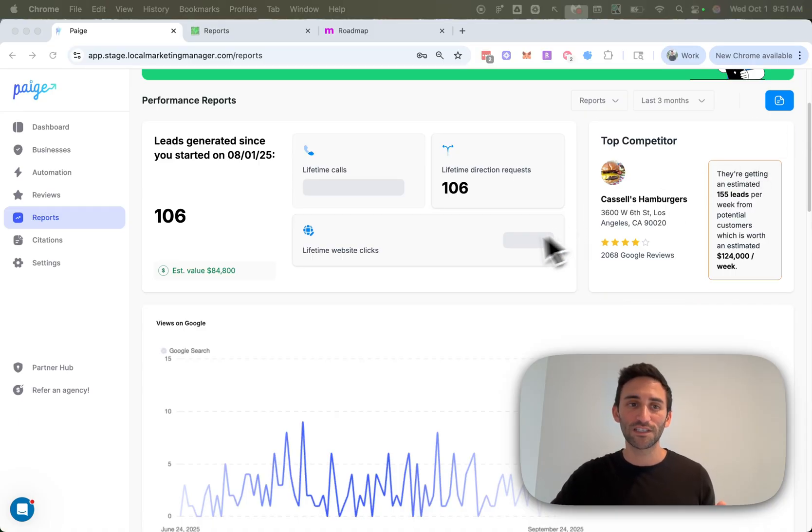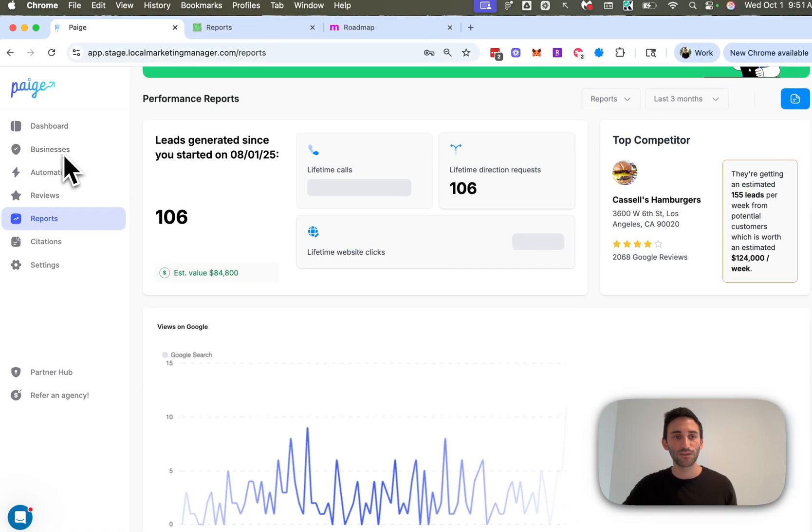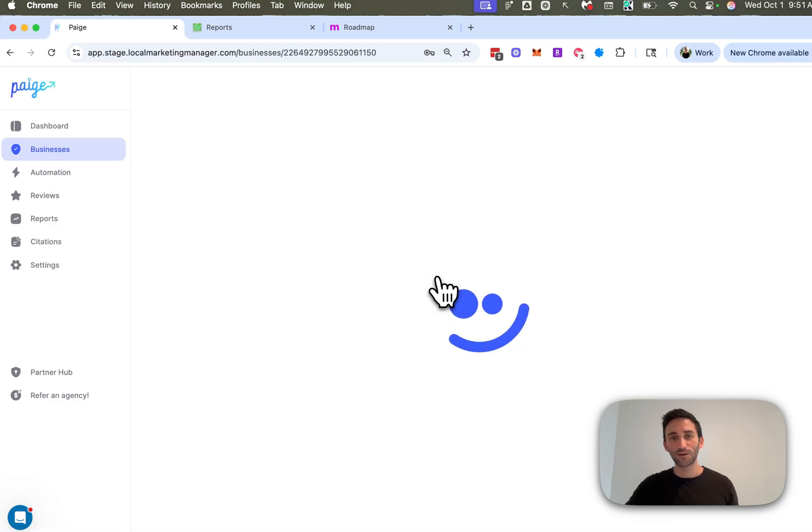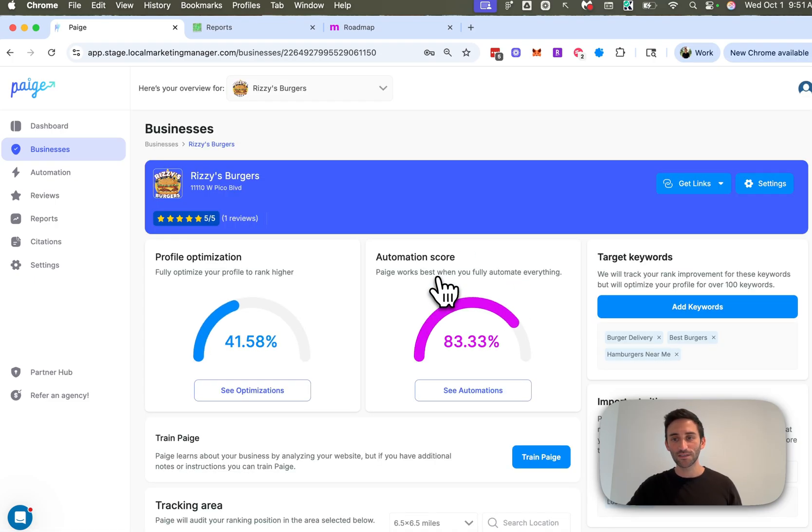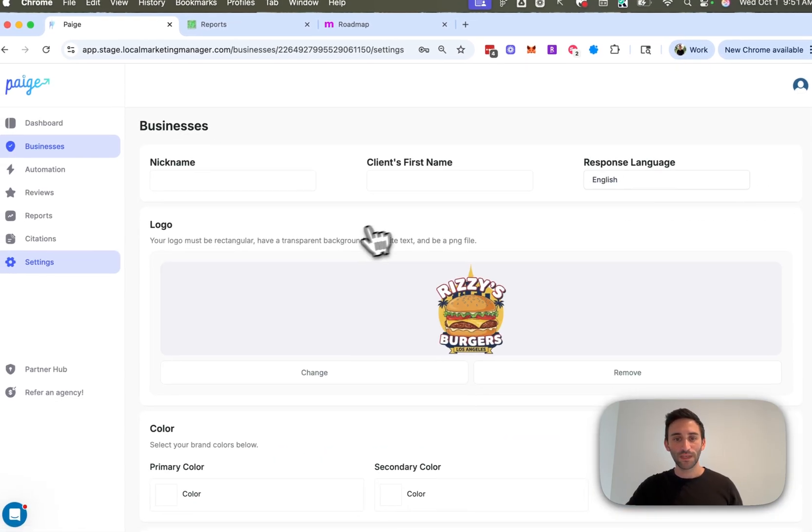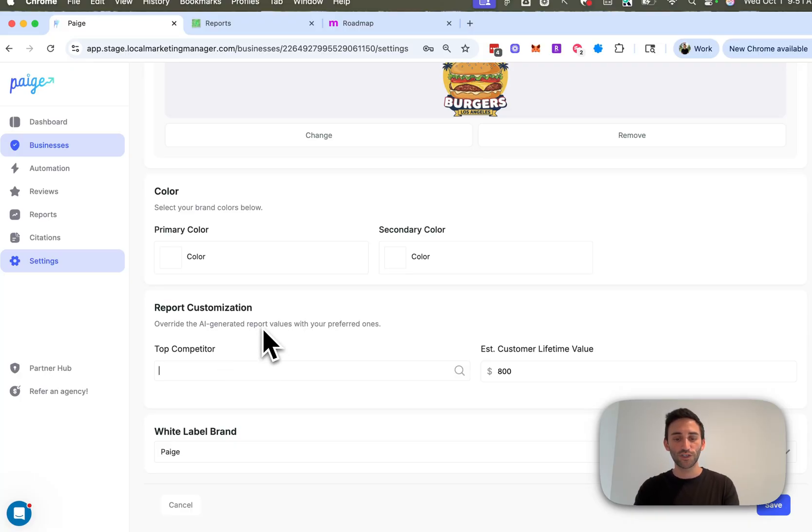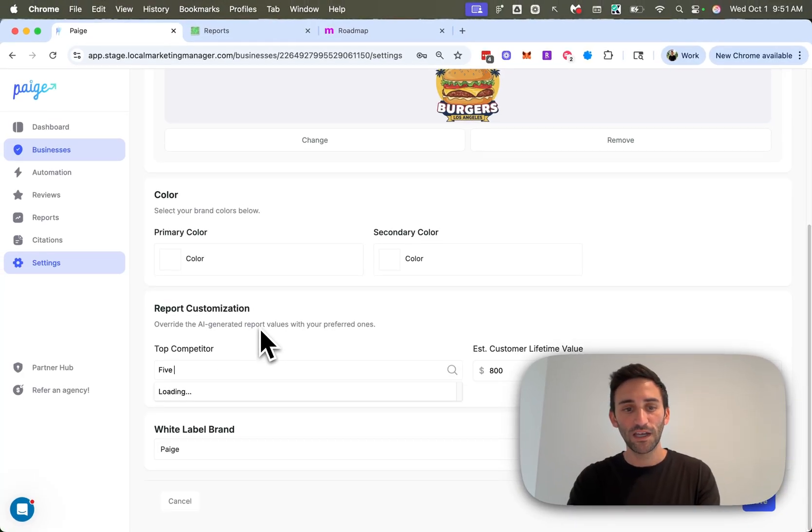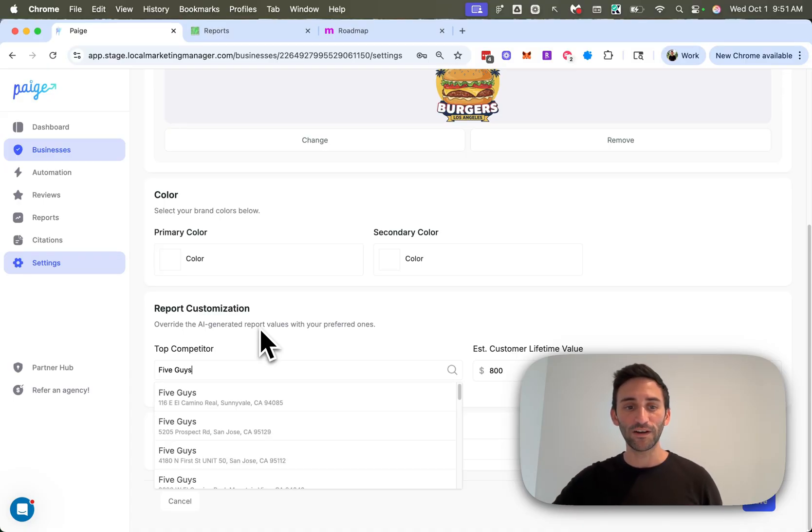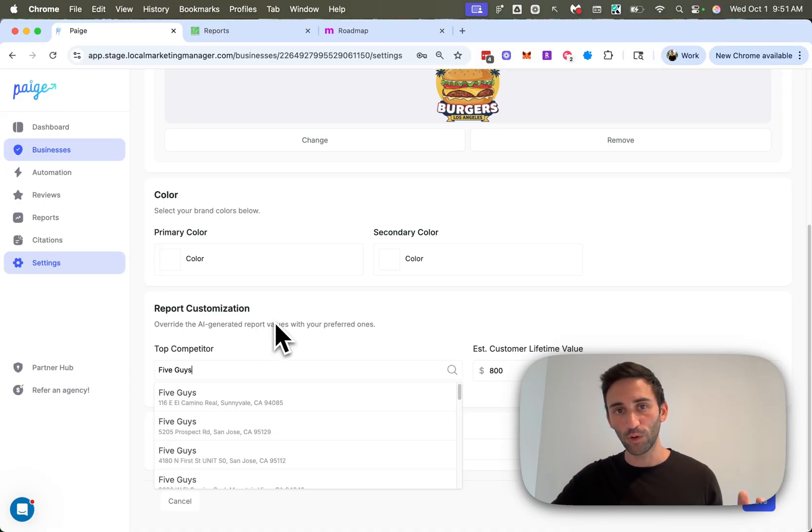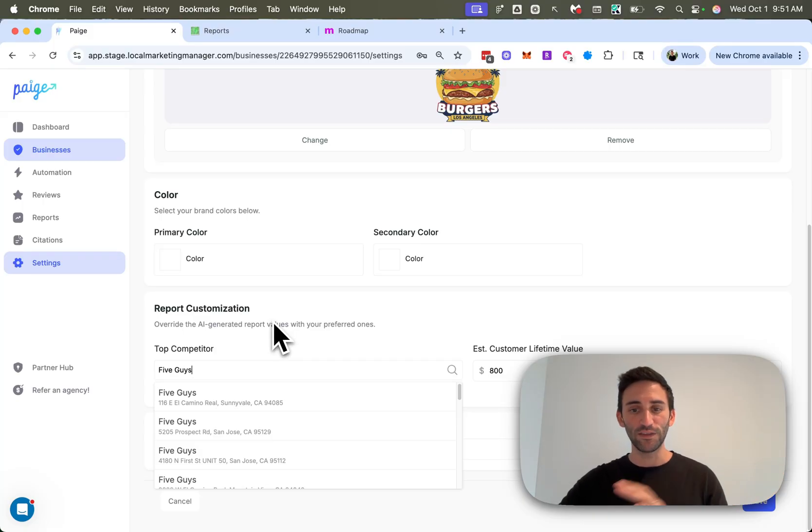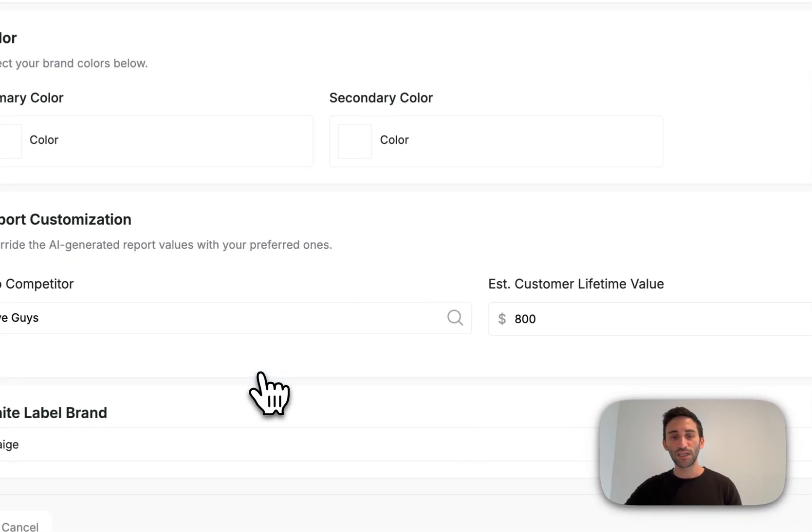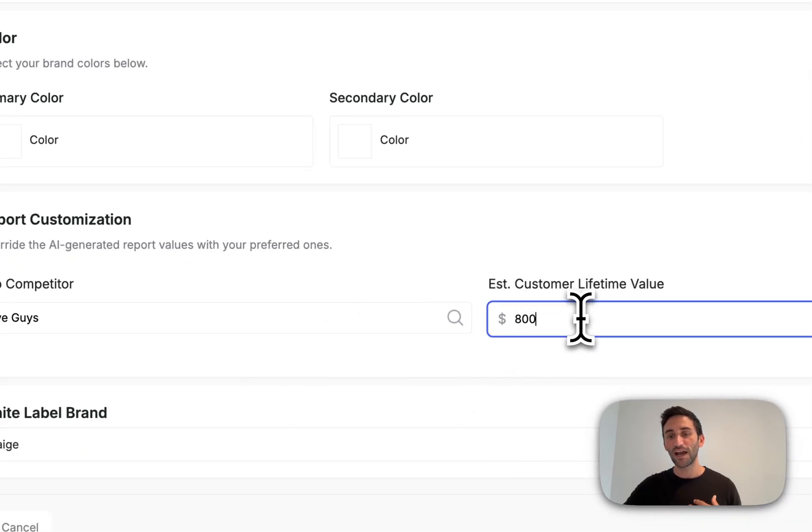You can completely customize all this information by going to businesses, then clicking on view details and settings. And you'll see here, there is the option to pick the top competitor. And this uses the Google search. So you can go ahead here and just type in the name of the business that you would rather show up in that area, and it will override it in the reports that were already generated and the new ones. And then here you can put in the lifetime value. So if you think that your customer lifetime value is different than what page gave it, you can just go ahead and put it in here. And keep in mind, this is not the value per transaction. It's for the lifetime that they're a customer with you.